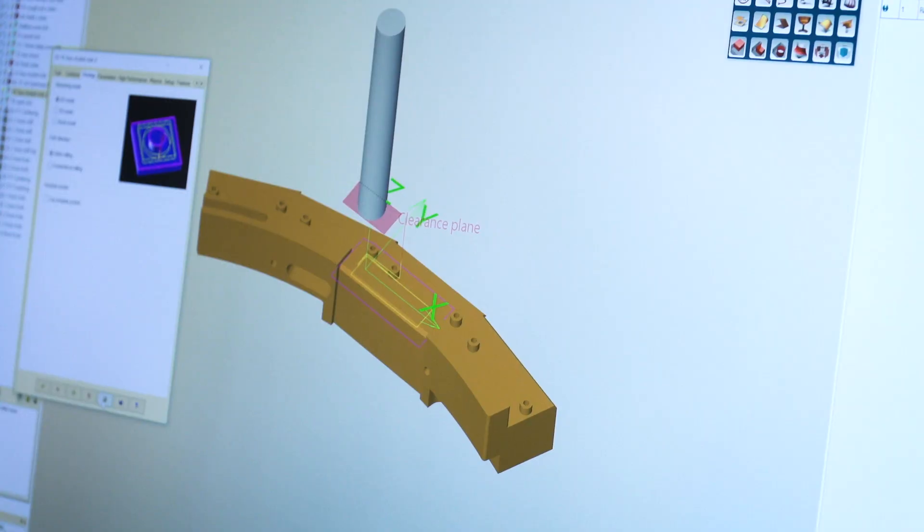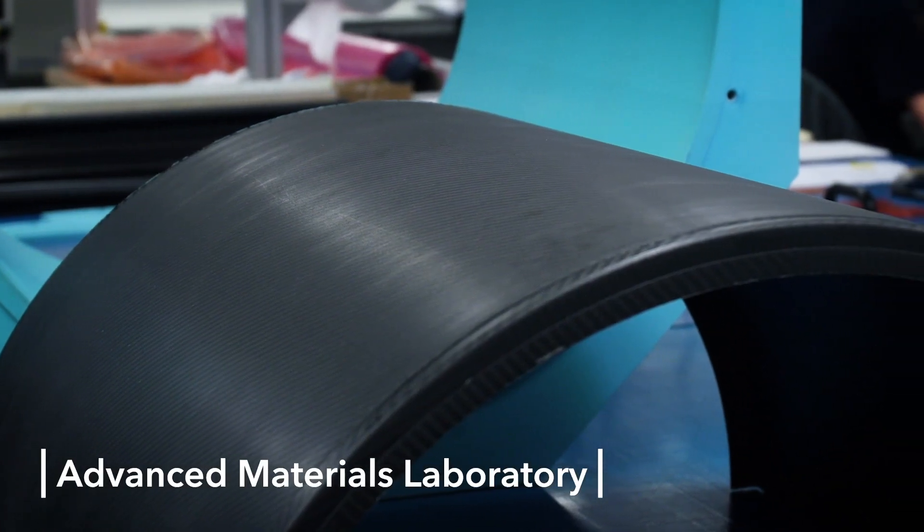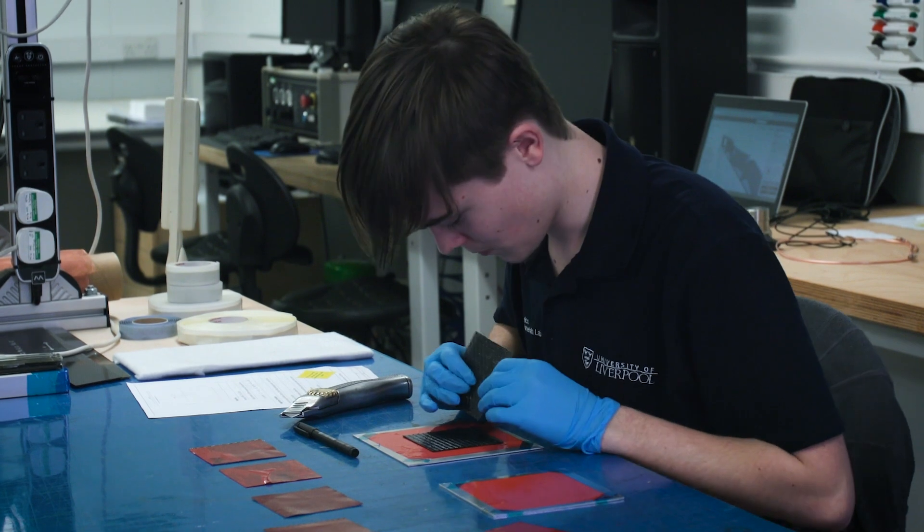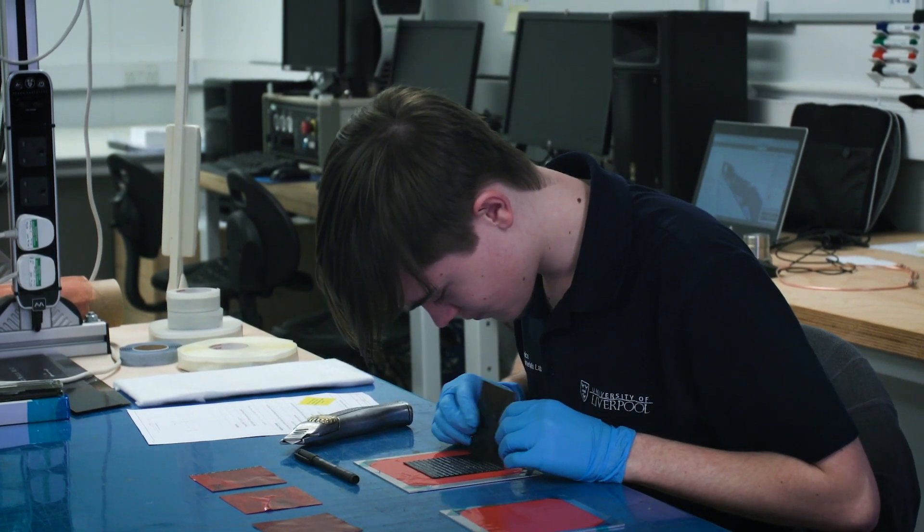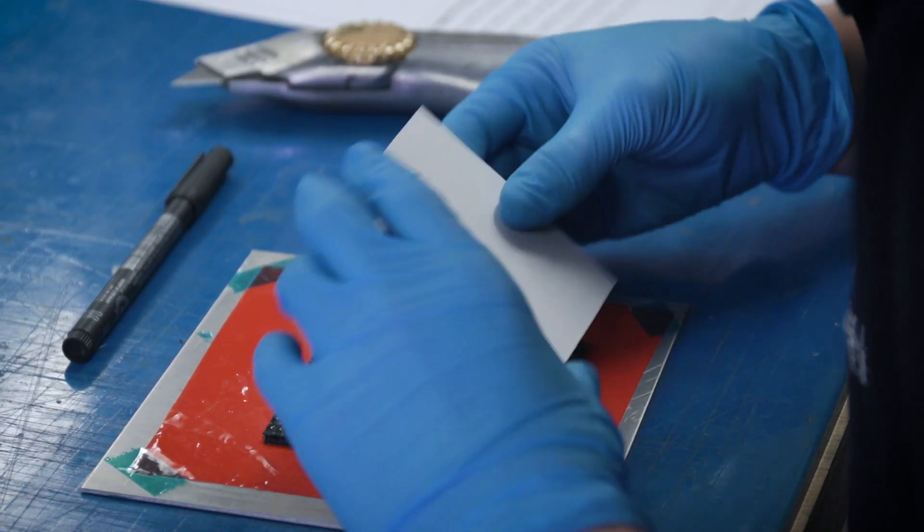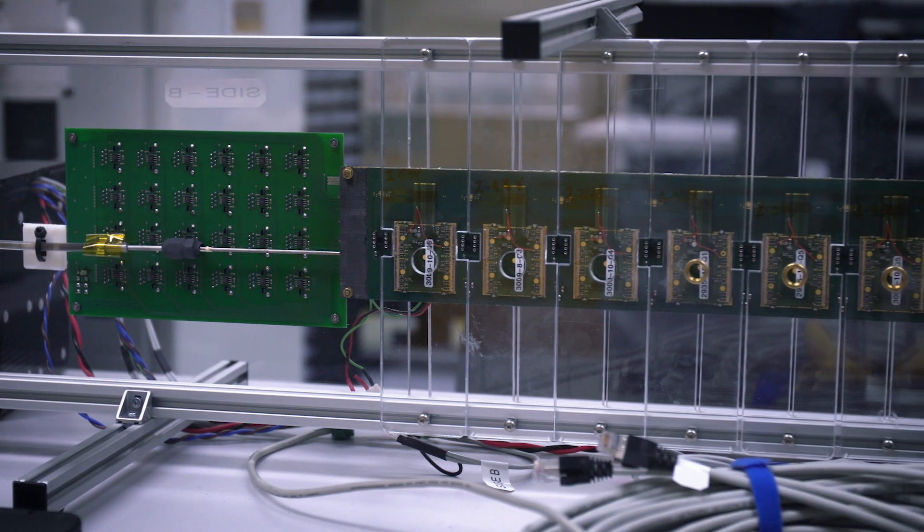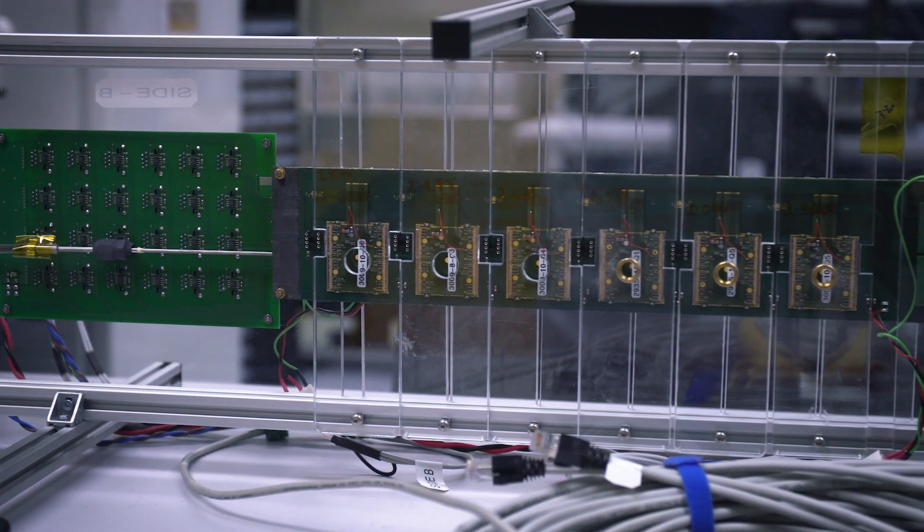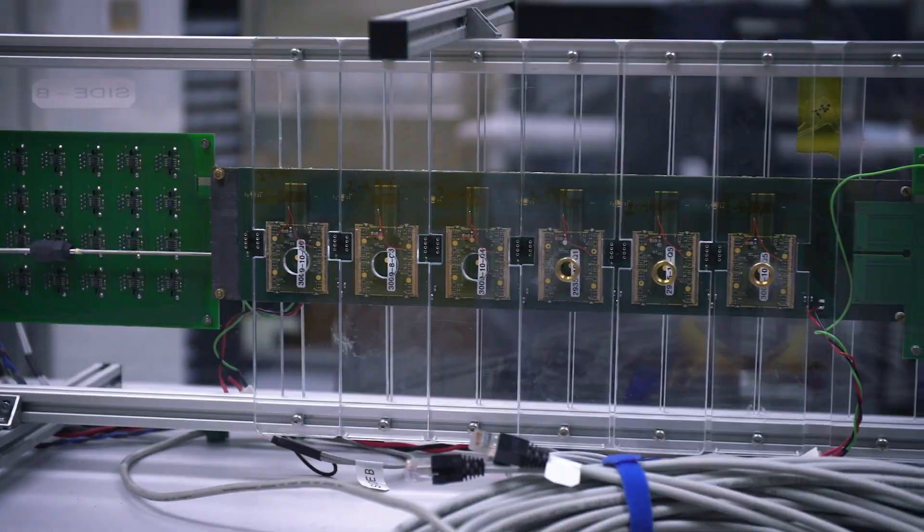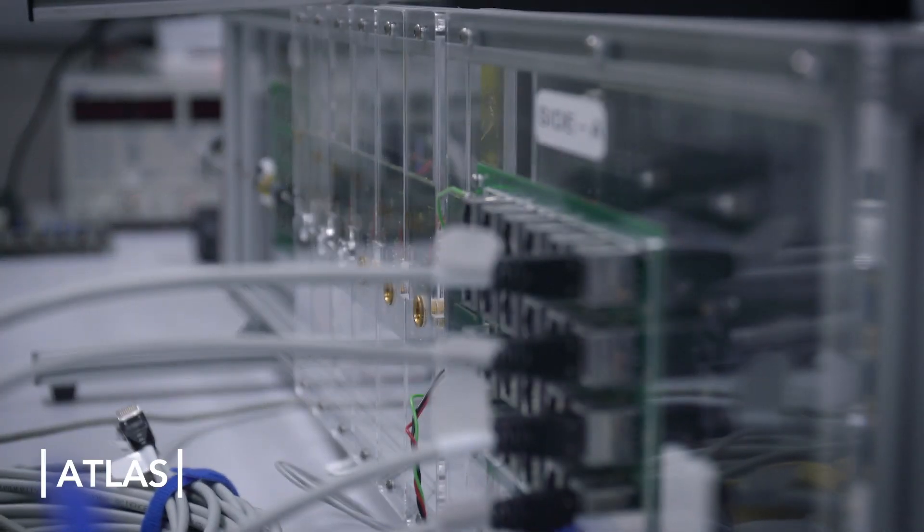We also have an advanced materials lab with staff who are experts in the design and manufacture of components from composite materials. And currently they are developing low mass cylindrical support for the ATLAS ITK upgrade.